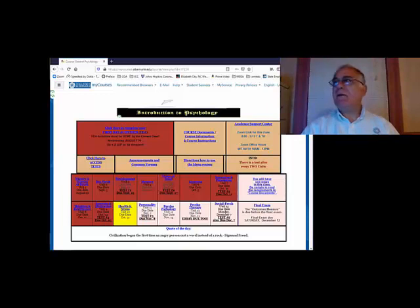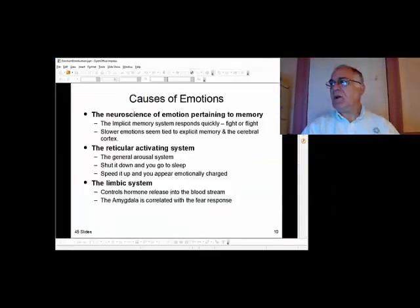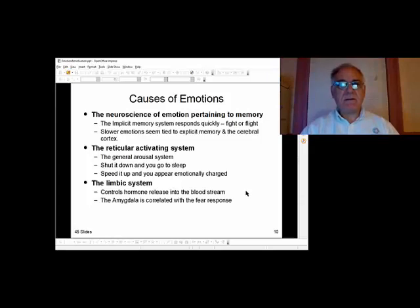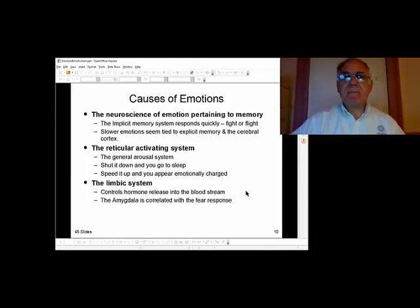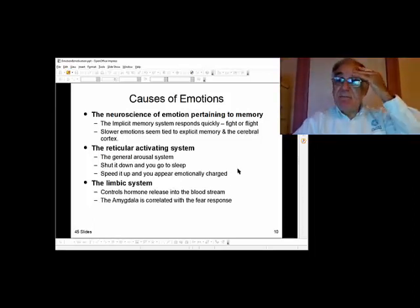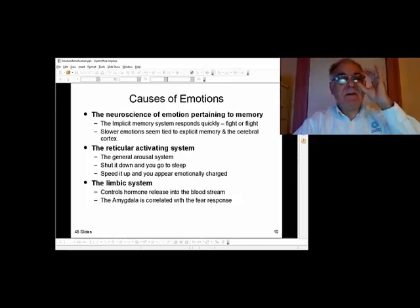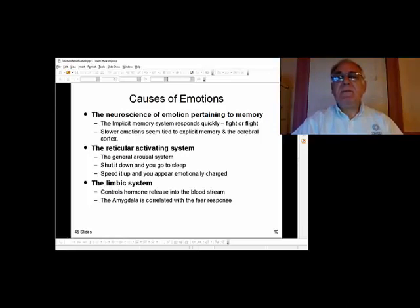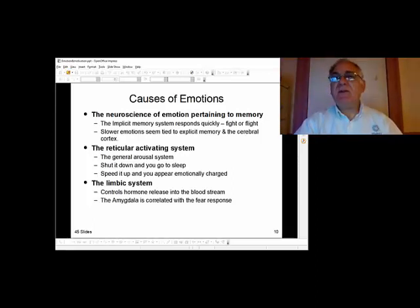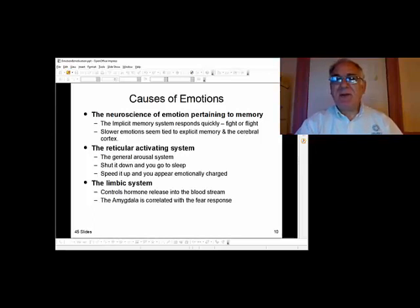Let's go back to where we were in emotion and motivation. We're talking about emotions. This is where we ended last time — the different mechanisms of the brain that cause or are related to emotions. The limbic system is the main area where emotions start, and we have the reticular formation, which tells the brain that information is coming in and activates it.